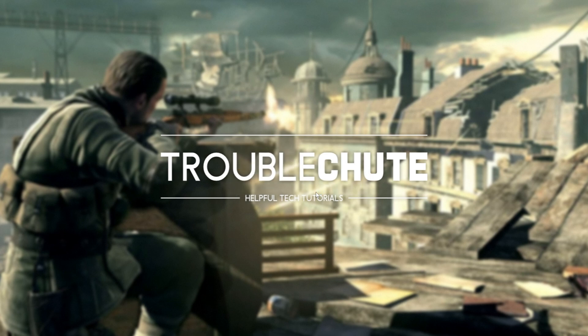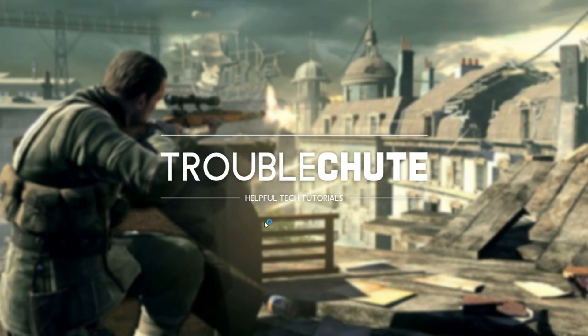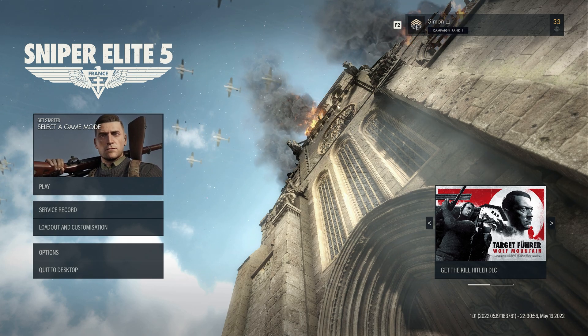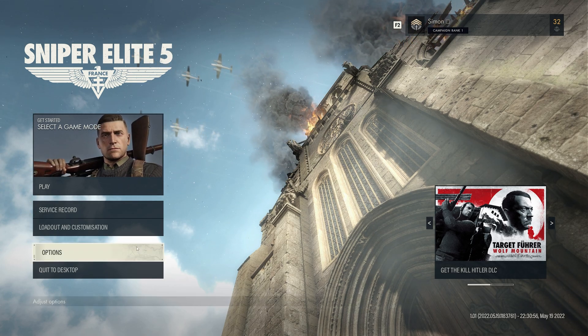It's prompting me about anti-cheat, so I'll click yes, wait for it to install, and the game should then fire up. So there we have it. Now we're in-game. As you can see, it's nice and crispy.